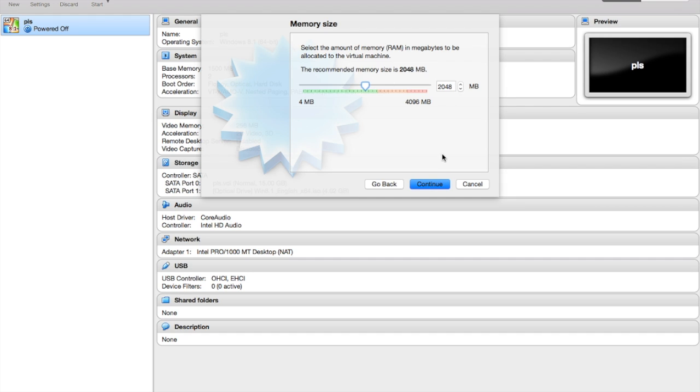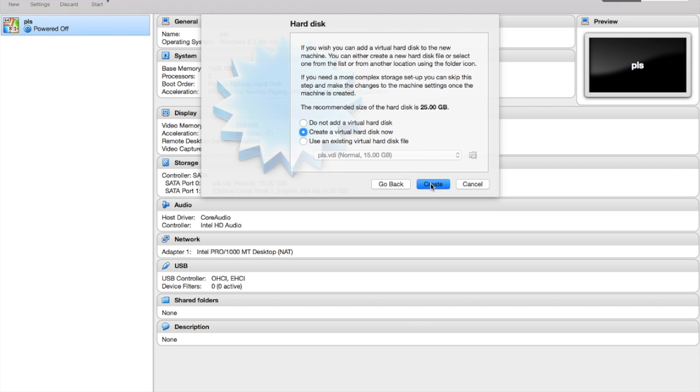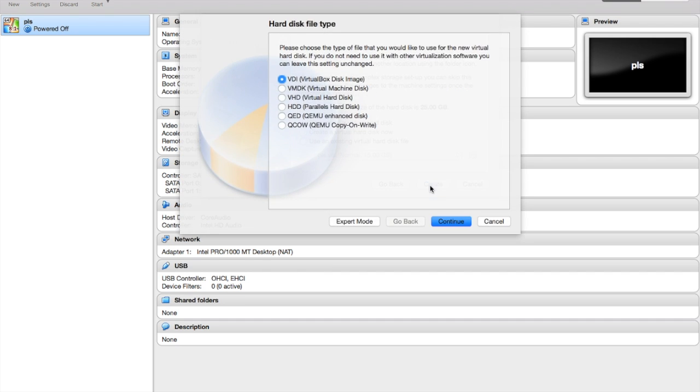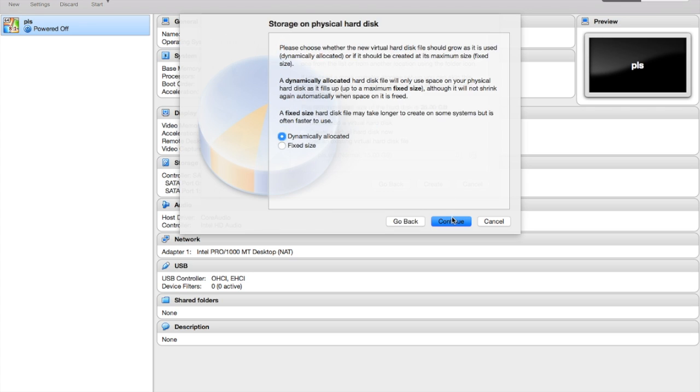Here, I already have one installed before, but if you're creating a new one, you create a virtual hard disk now and then you go to Create. Now you choose VDI image—don't choose any other one. This is the one that you need.